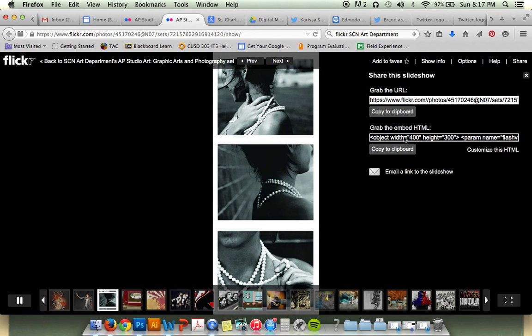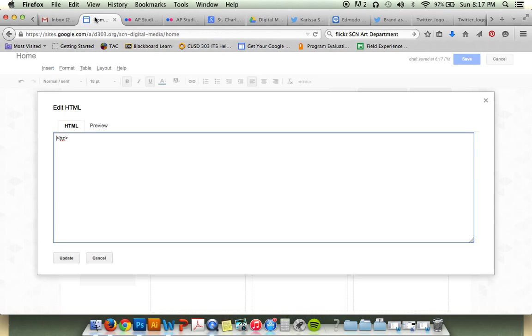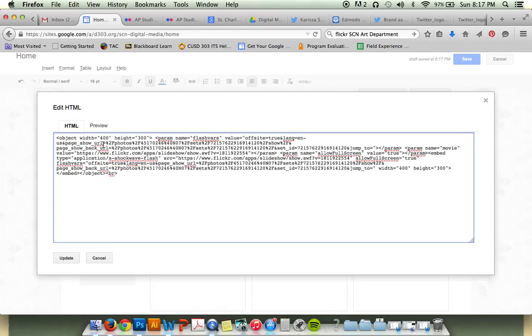So I can double-click to get all of this. Command-C or Control-C to copy, or you can click Copy to Clipboard. Go back to your site, and then you can paste in that HTML.